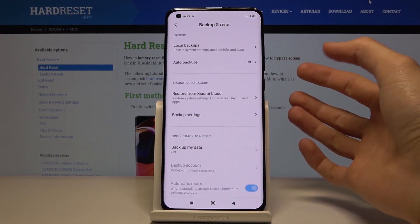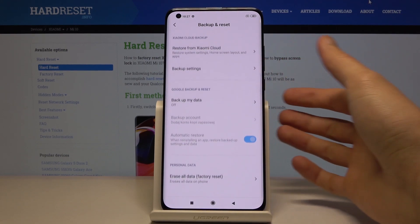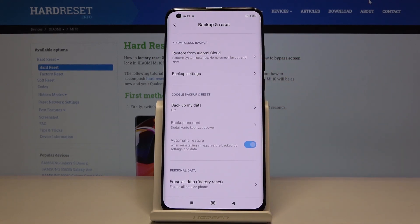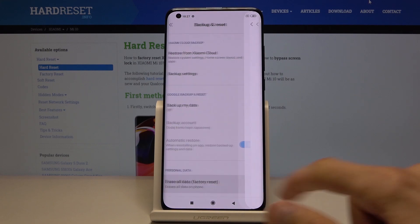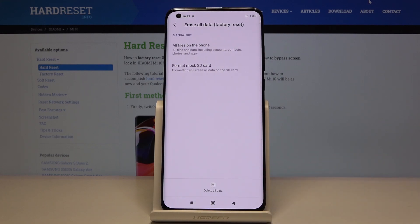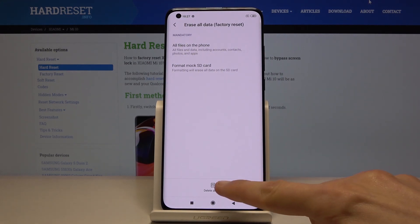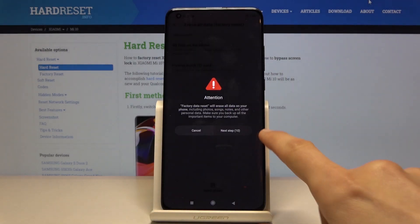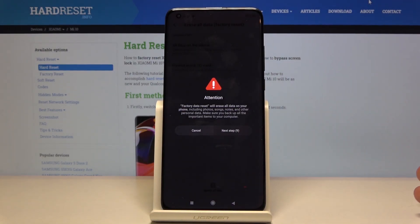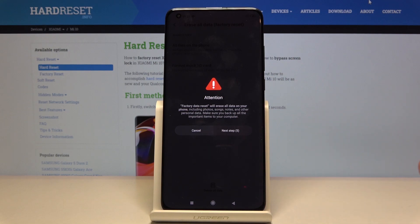Choose Backup and Reset, and at the bottom you have Erase Data and Factory Reset. Tap on it, then select Delete All Data. We need to wait 20 seconds for this to actually accept.